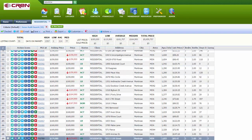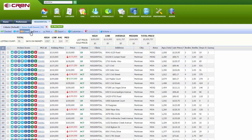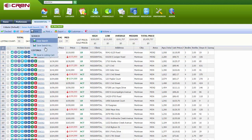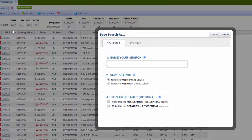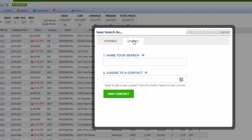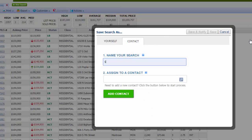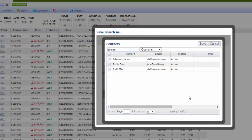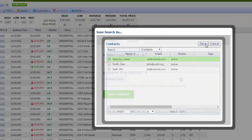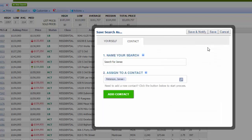And here's all the listings that you came up with. We're going to go to Save, Save Search As. I'm going to go to Contact. Name your search. Search for Janae. And assign to contact. I'm going to assign it to Janae Peterson. And save.